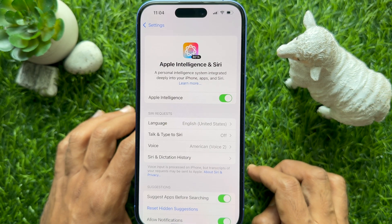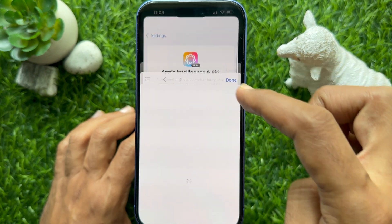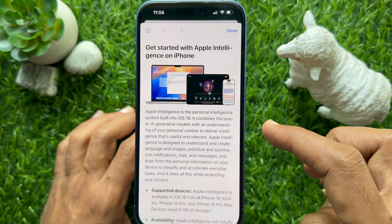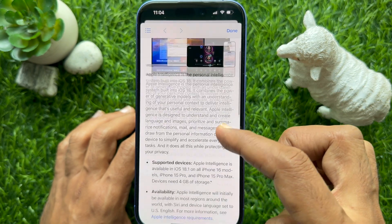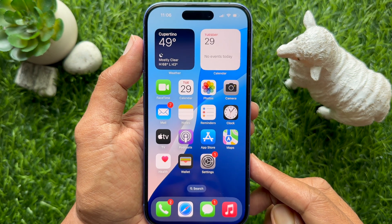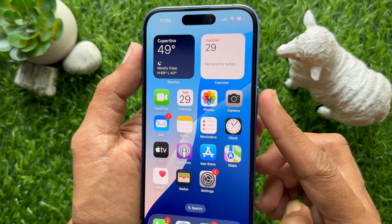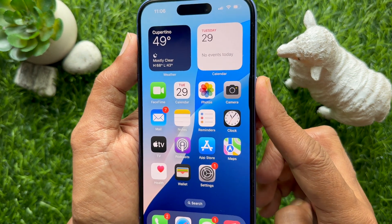Apple Intelligence is now turned on. You can tap 'Learn More' to get more information. That's it — these are the steps to enable Apple Intelligence on your iPhone.